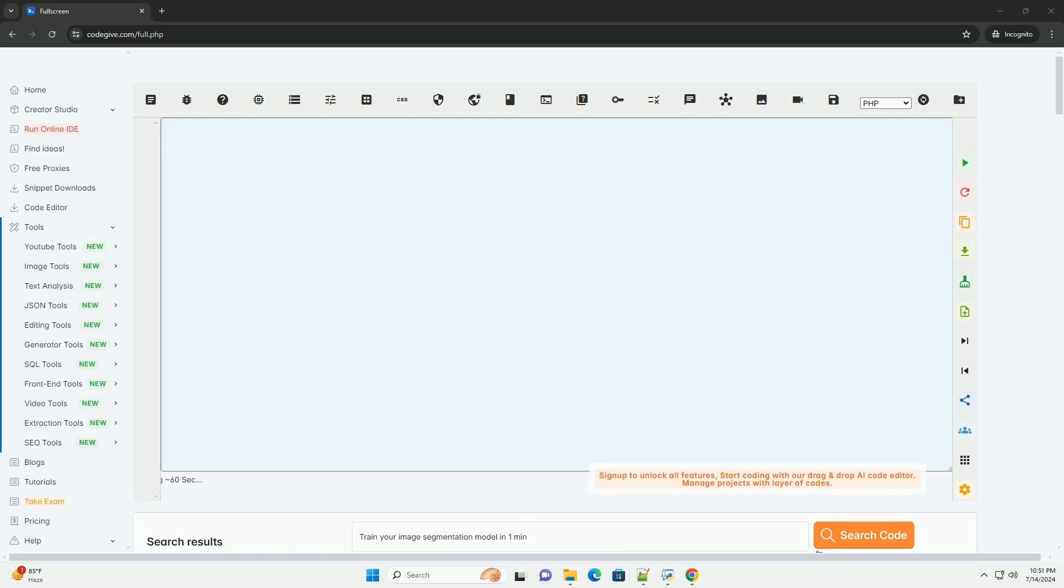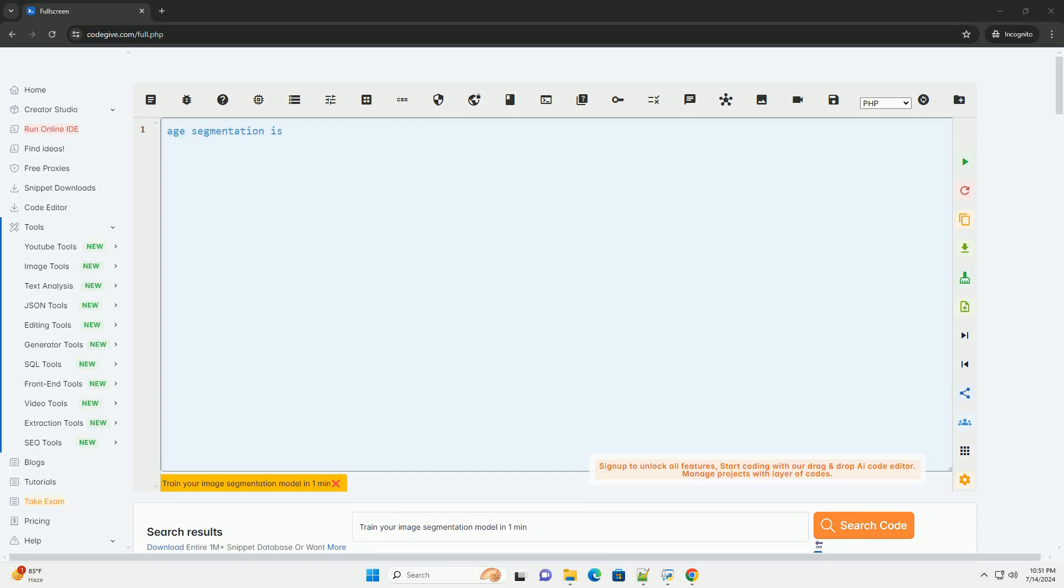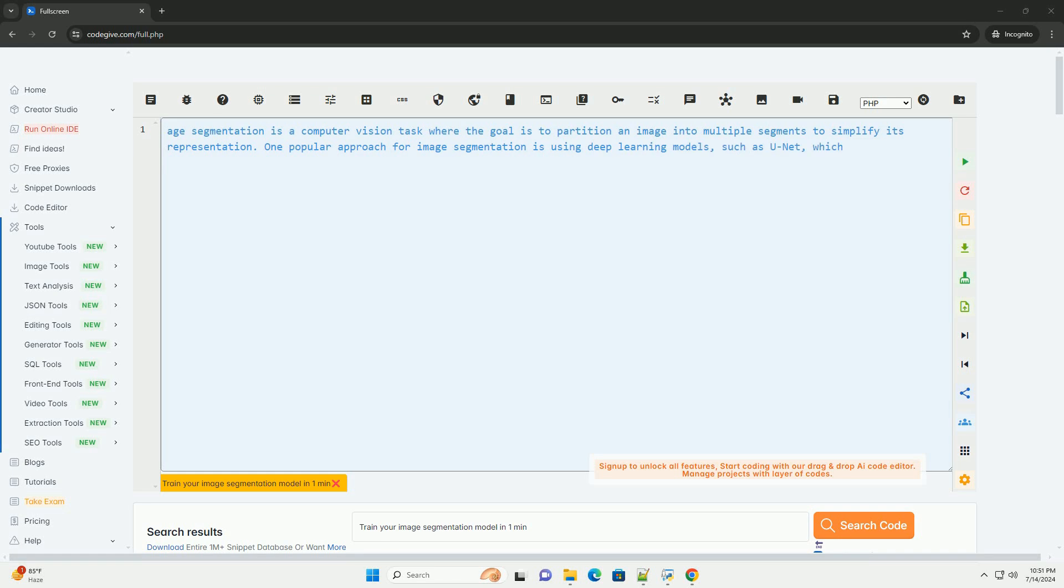Download this code and get free GPT-40 from CodeGive.com, link in the description below.